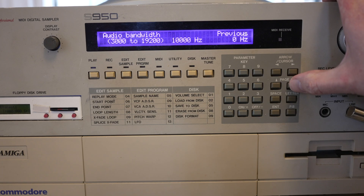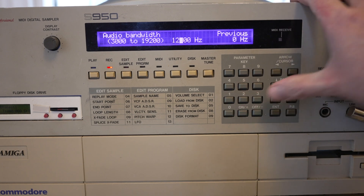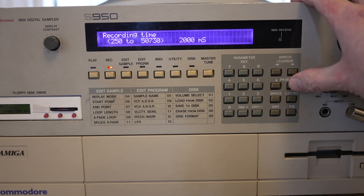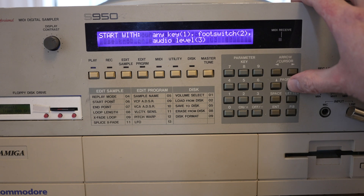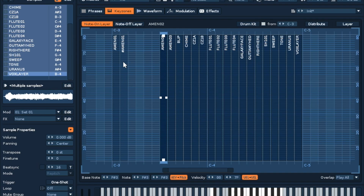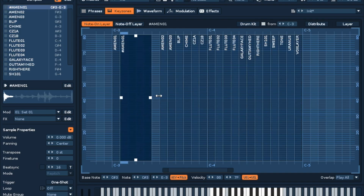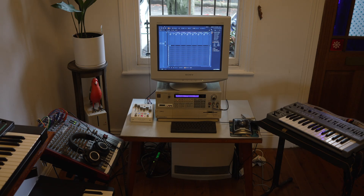The S950's user interface is pretty quick to get around, but if you're working on more complex programs, Renoise has a great interface for editing samples and probably the best interface I've ever seen for assigning those samples to various key groups.